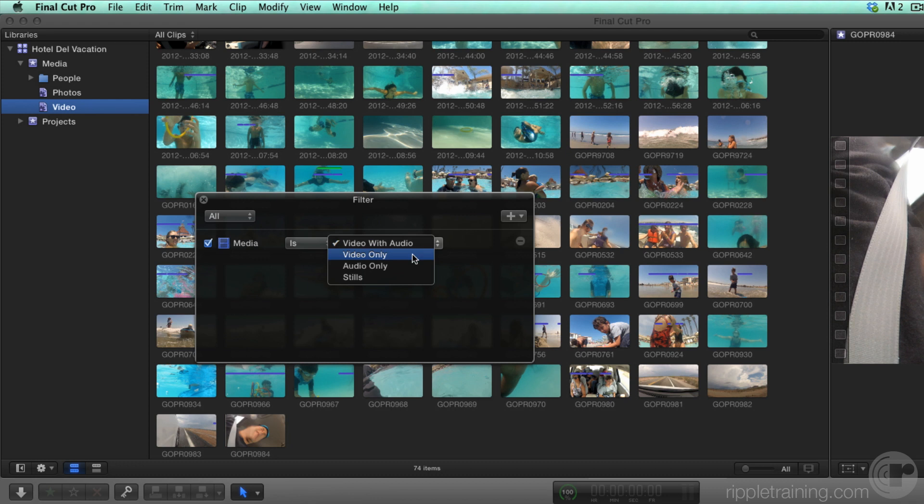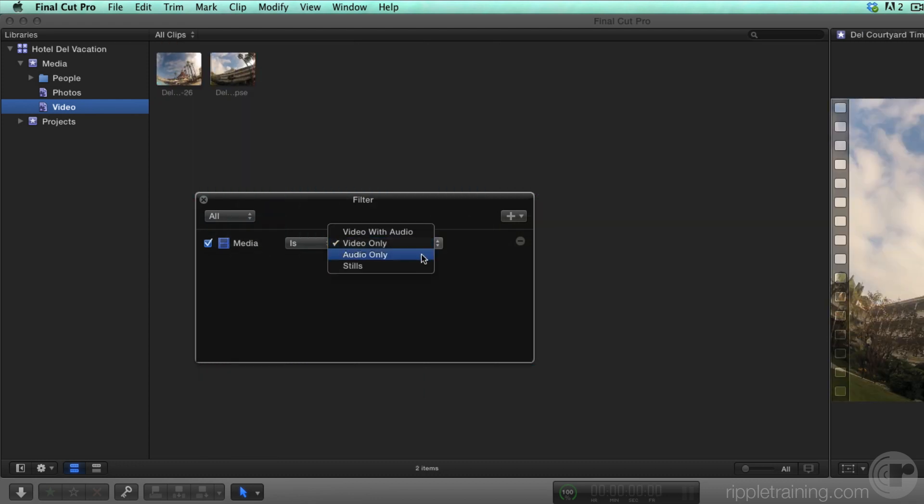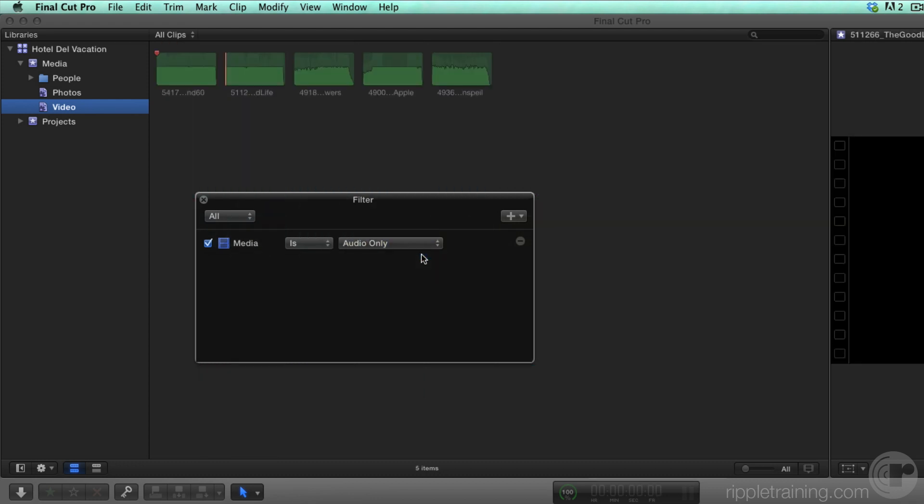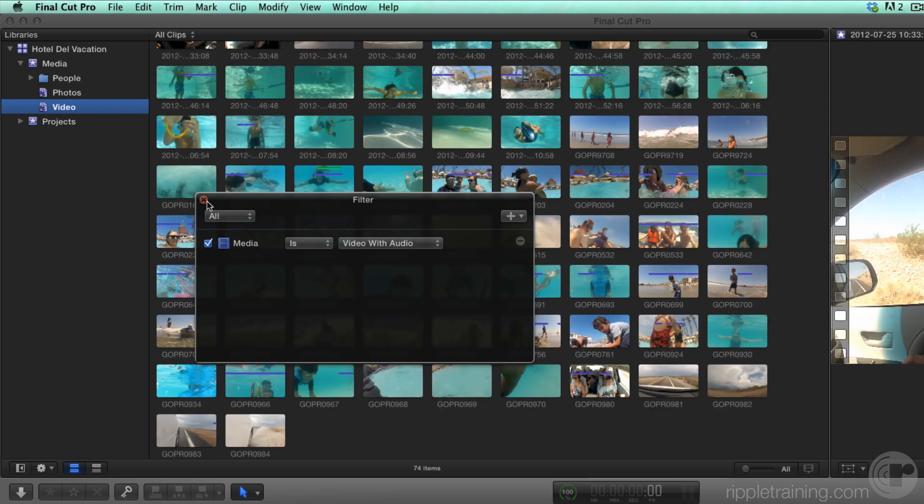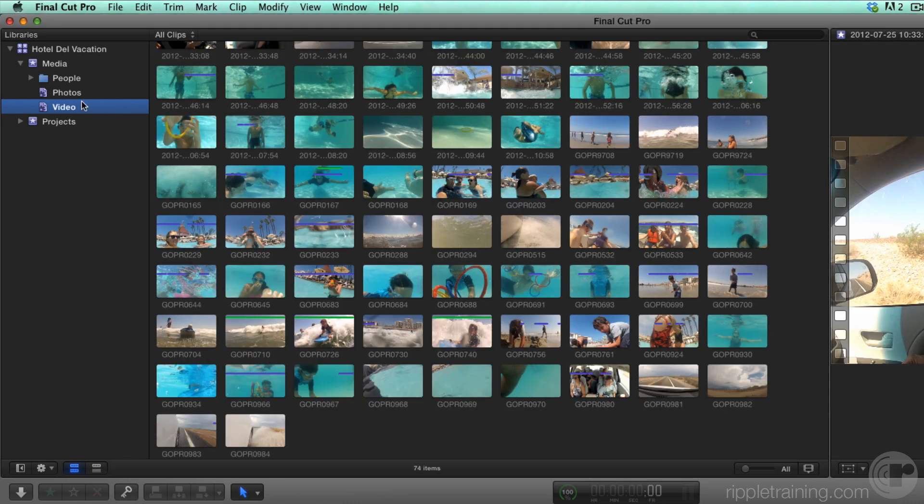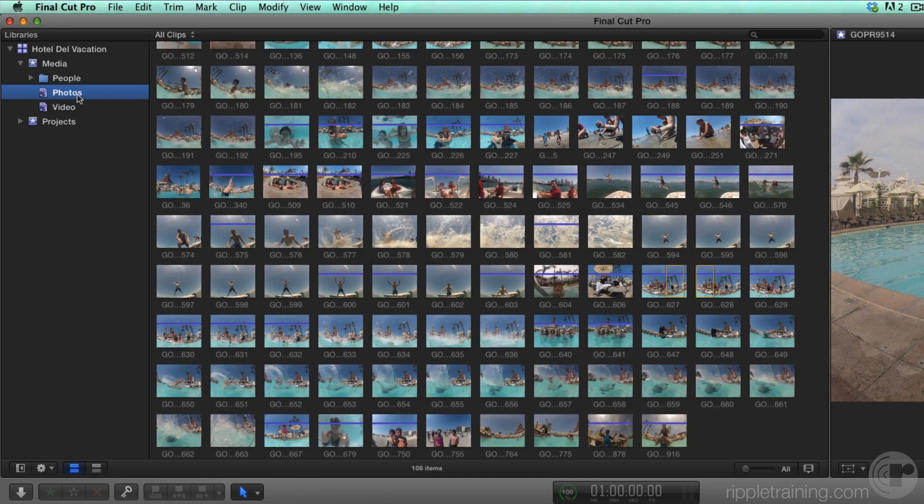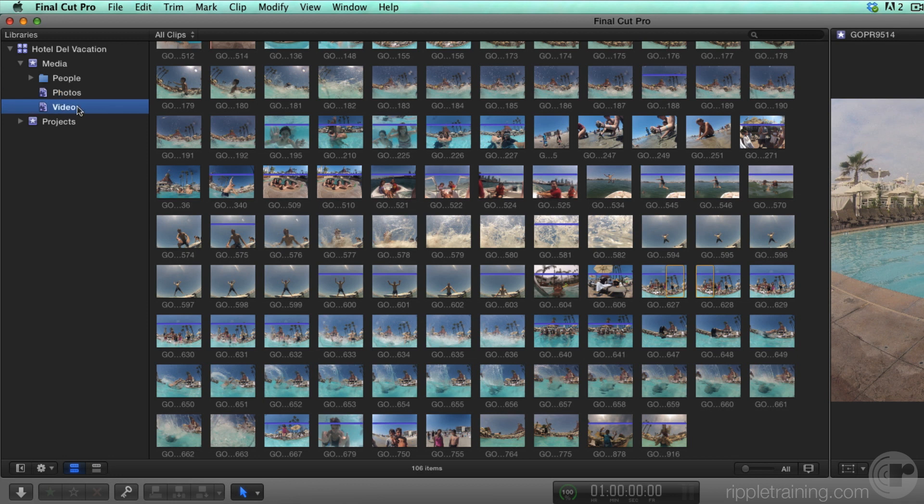However, you can set the criteria to locate only video clips or only audio clips. I'll set this back to Video with Audio. Now I have two separate Smart Collections, one containing just my photos and one containing just my video.